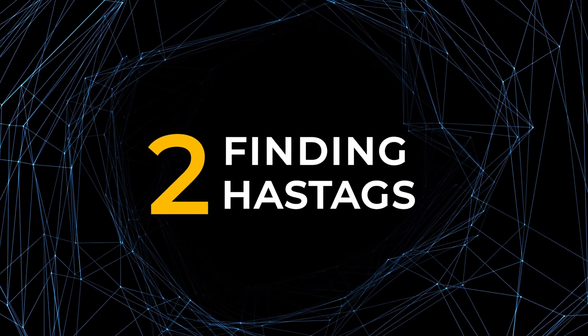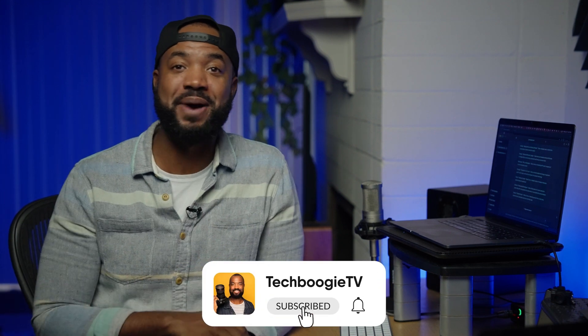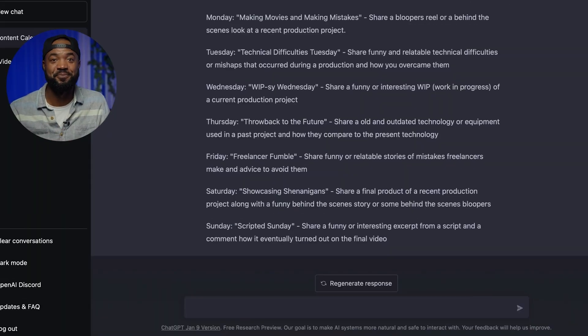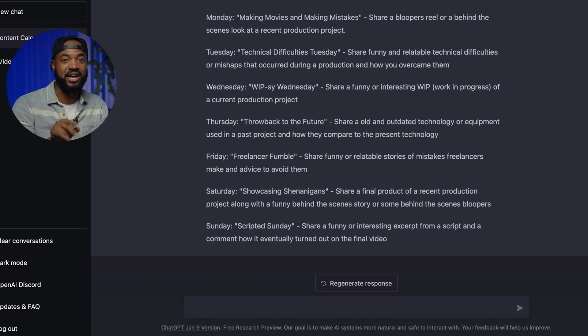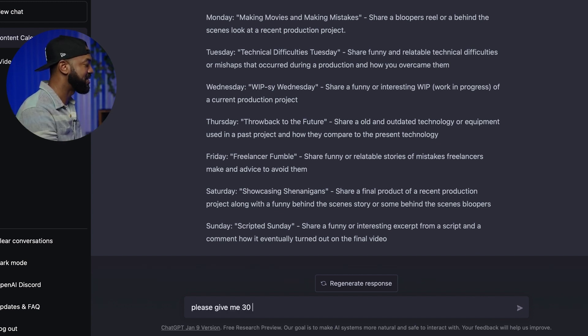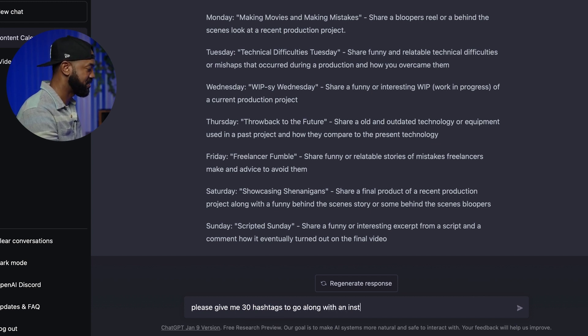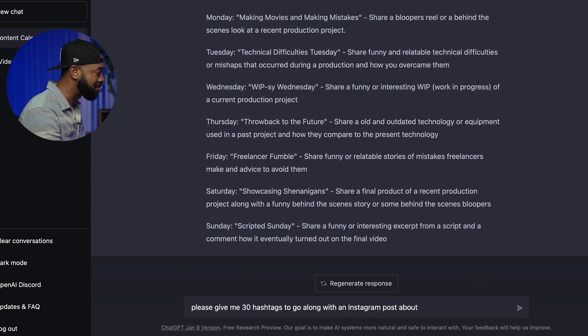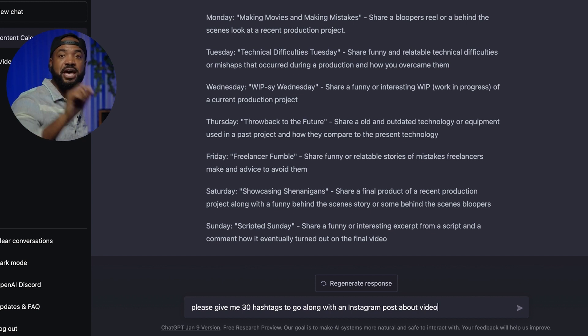Next is finding hashtags. Before I go into this though — if you're finding this information useful and you like this video, it'd mean the world to me if you subscribe to my channel and hit that bell notification, because this year I'm giving YouTube everything I got. All right, back to the robots taking over. Here's an easy prompt to use when you need to come up with hashtags: "Please give me 30 hashtags to go along with an Instagram post about video lighting" — just insert whatever you want your post to be about.